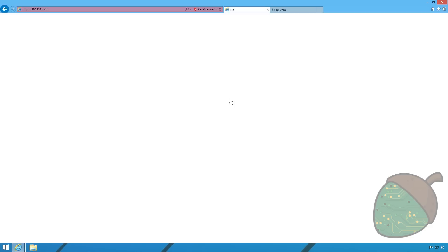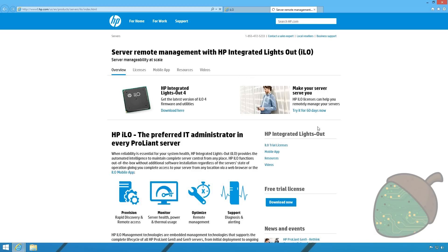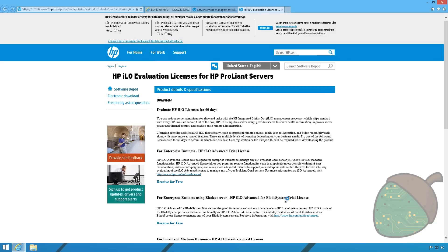And you will be redirected to HP's page for the ILO advanced license trial. The license is free for 60 days. So click the download now button. Another page will load showing you the different licenses available. We're going to use the one on the top, ILO advanced. Click receive for free.